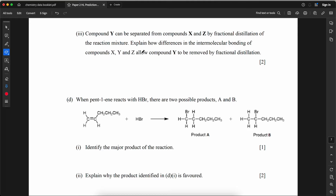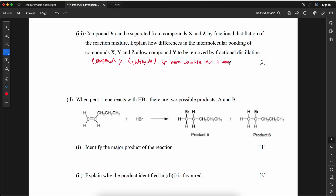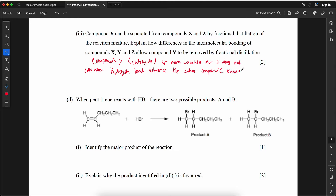Compound Y can be separated from compounds X and Z by fractional distillation. Explain how differences in intermolecular bonding allow this. Compound Y is an aldehyde and is more volatile as it does not contain hydrogen bonding (no O–H group), while compounds X (alcohol) and Z (carboxylic acid) have higher boiling points due to hydrogen bonding.